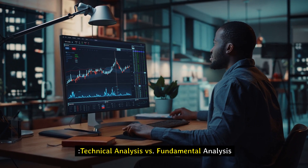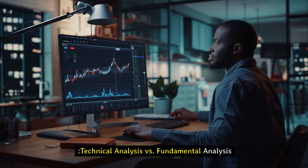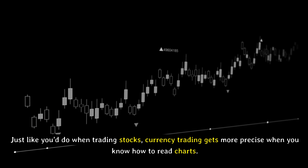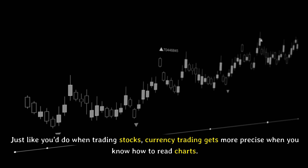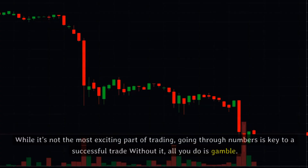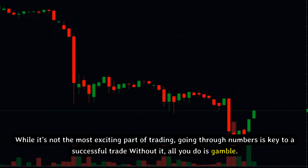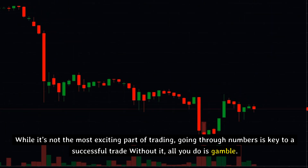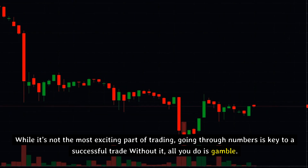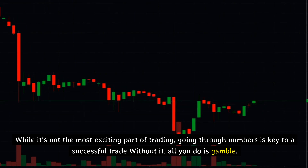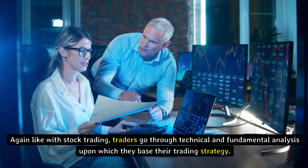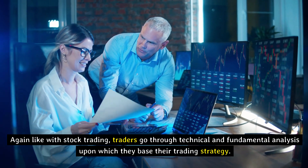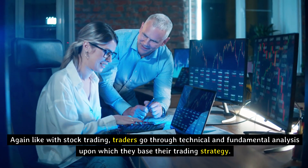Technical analysis versus fundamental analysis. Just like when trading stocks, currency trading gets more precise when you know how to read charts. While it's not the most exciting part of trading, going through the numbers is key to a successful trade. Without it, all you do is gamble. Like with stock trading, traders go through technical and fundamental analysis upon which they base their trading strategy.